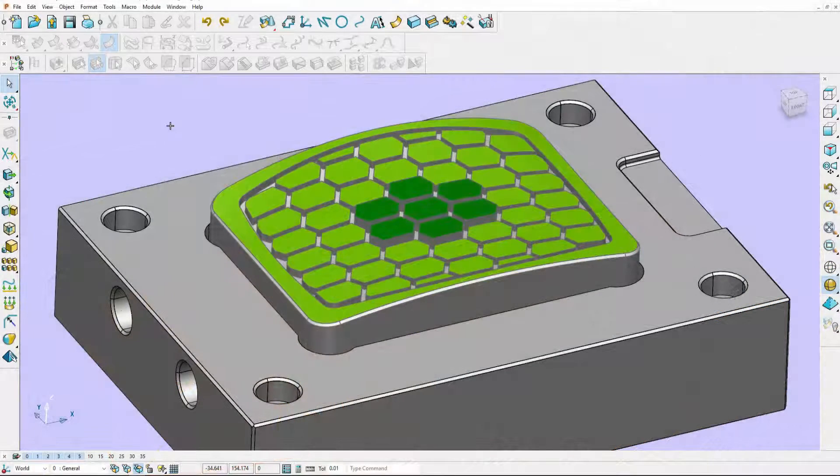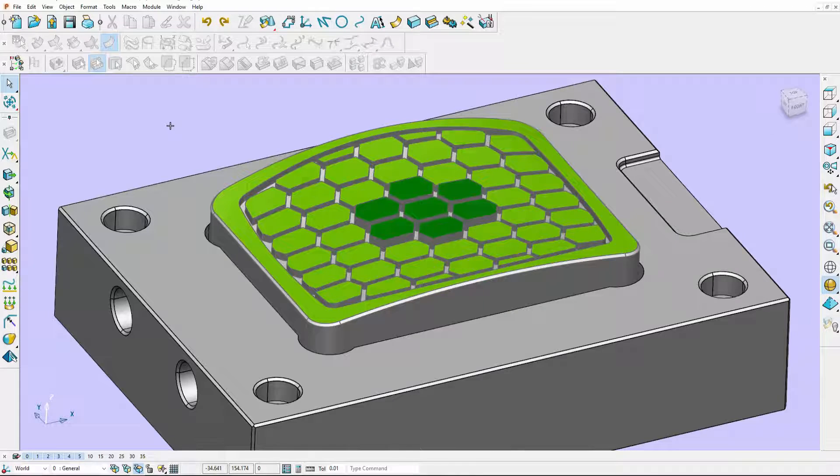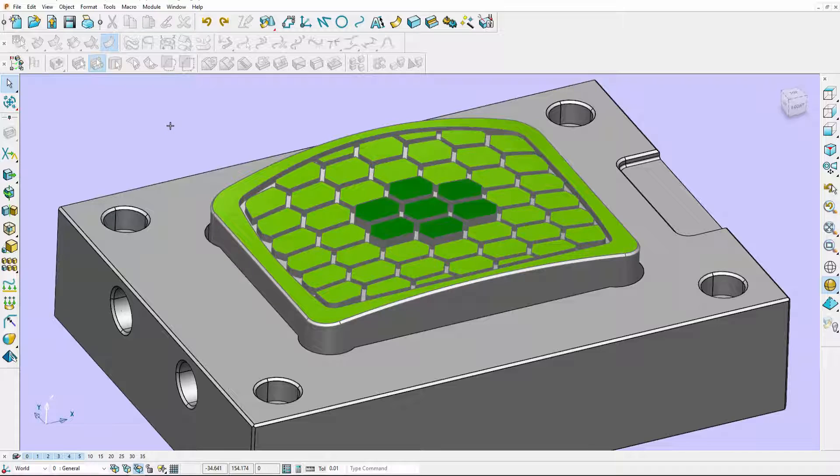PowerShape 2017 has a powerful new ribcapping tool which automatically creates smooth capped surfaces over ribbed cavity regions on both solid and surface models. This is useful if you are EDM machining your part and want to start off with smooth machined surfaces.